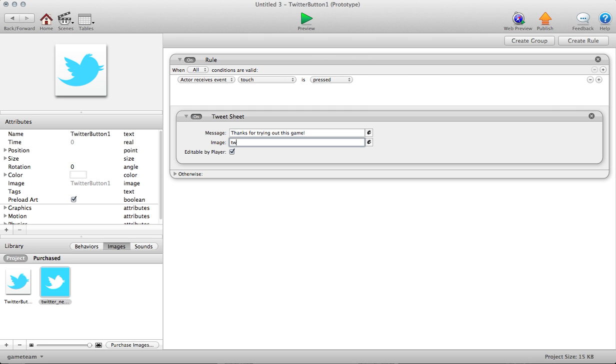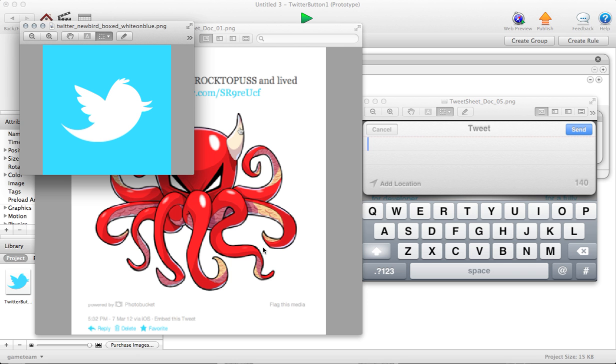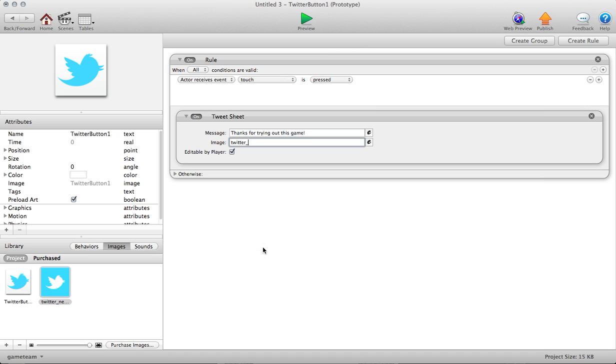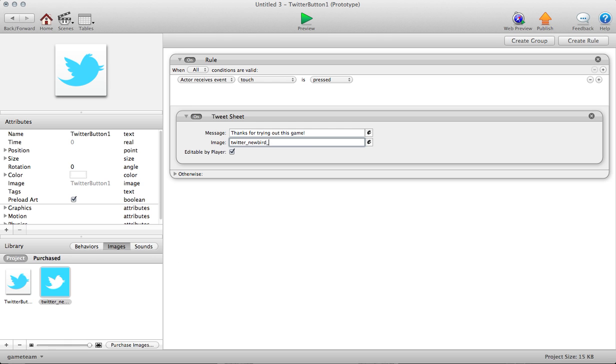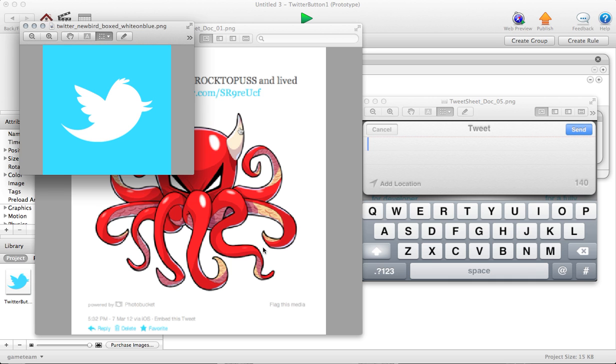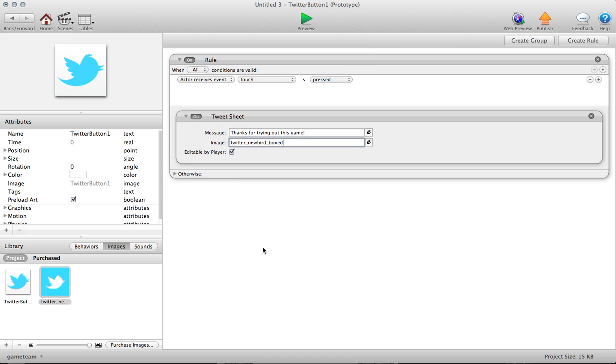In this example, what I'm going to do is find the name of this guy. This guy is Twitter_Newbird_Box_White on Blue. I don't know why I went with that image, it's kind of a long name, but bear with me. I'll just copy that name.